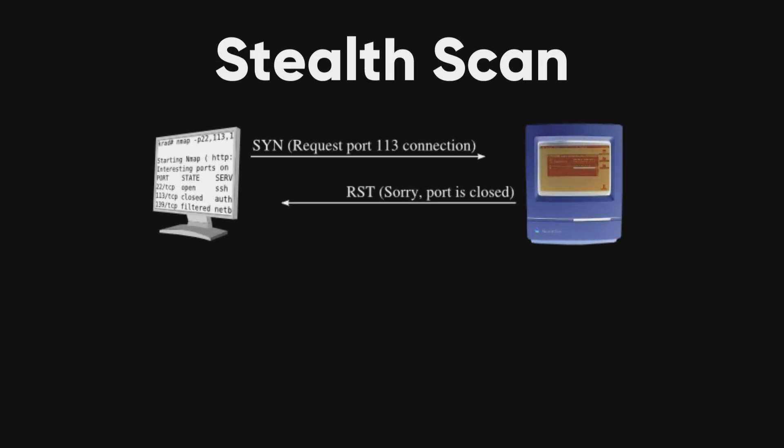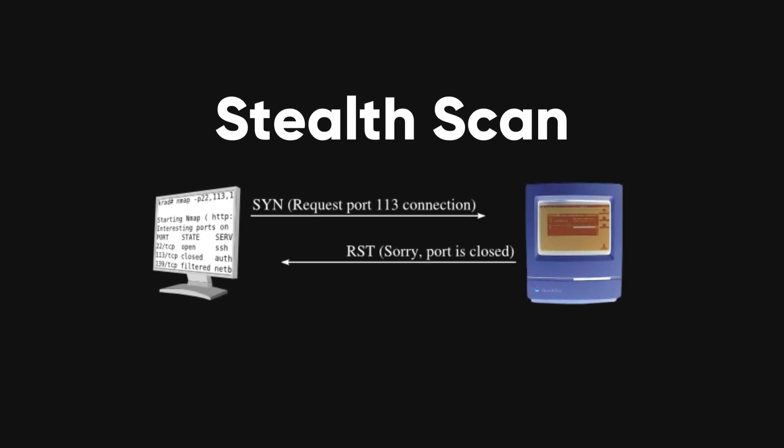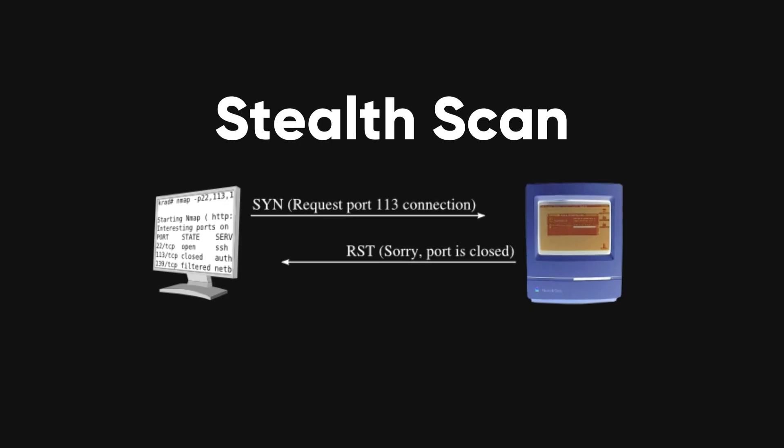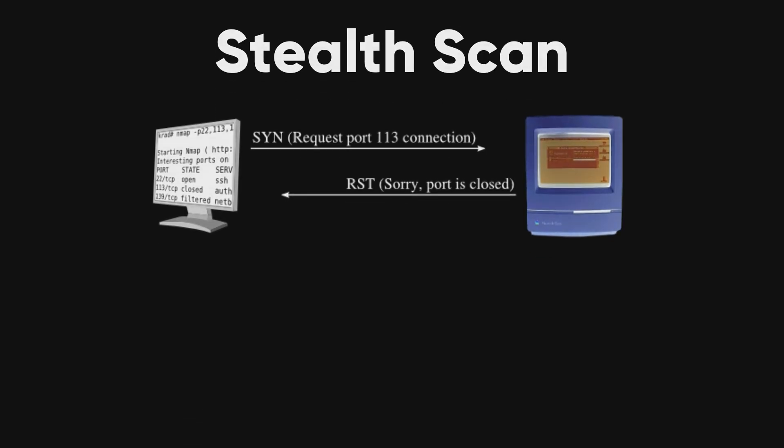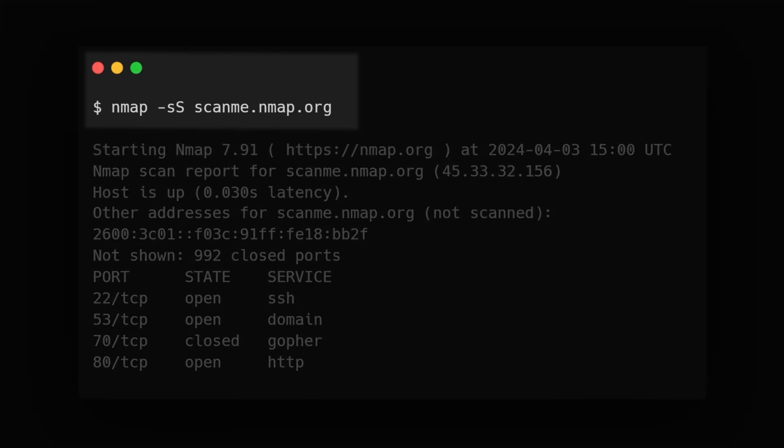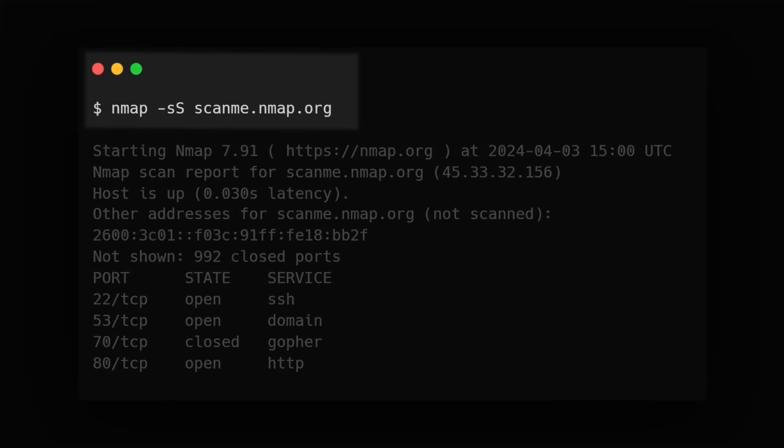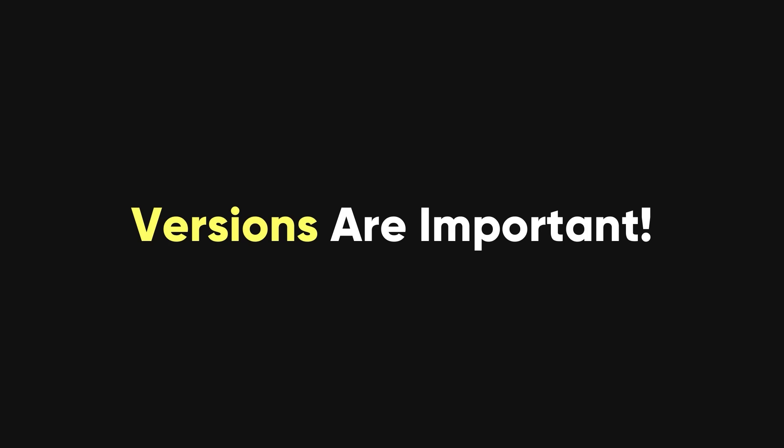Stealth scanning sends SYN packets to check if ports are open without completing the full handshake, making it hard for targets to detect. Use Nmap -SS for this. It's slower and less aggressive, so expect delays in responses.